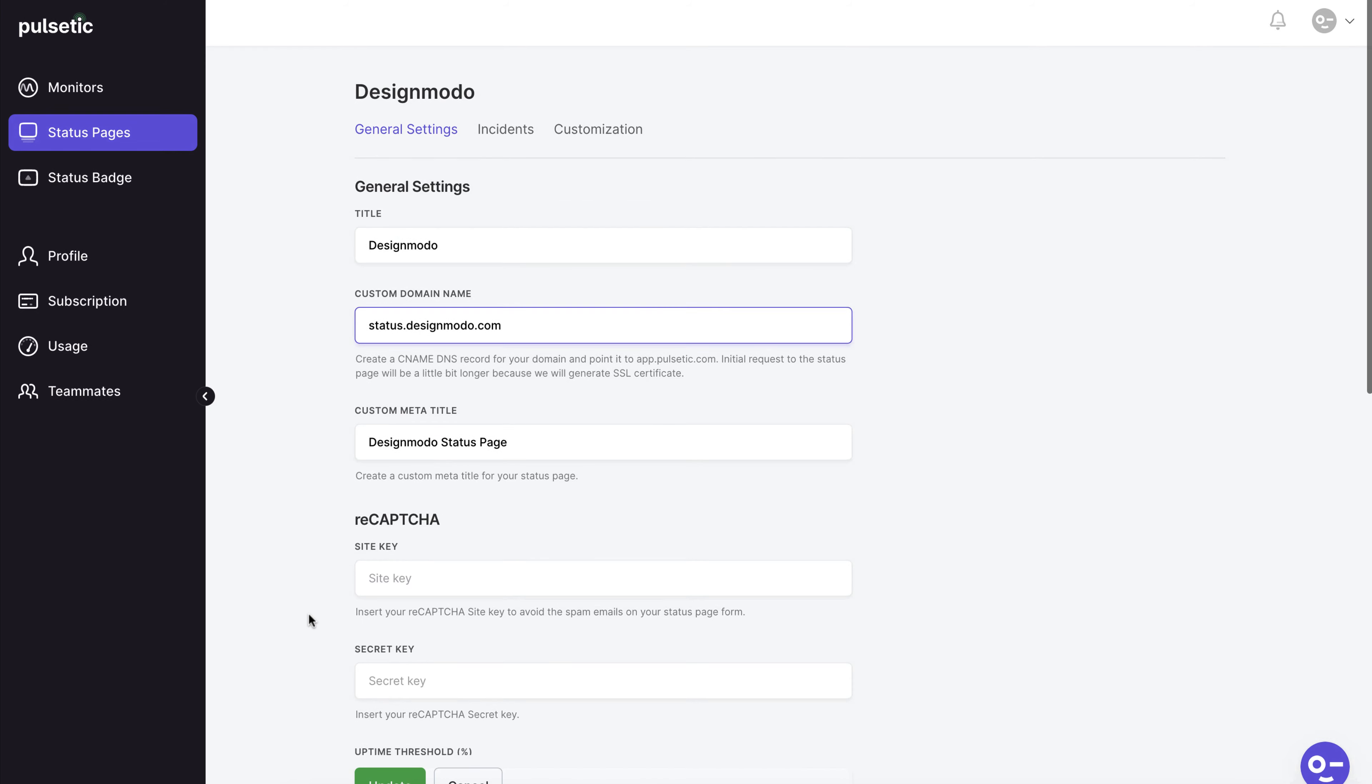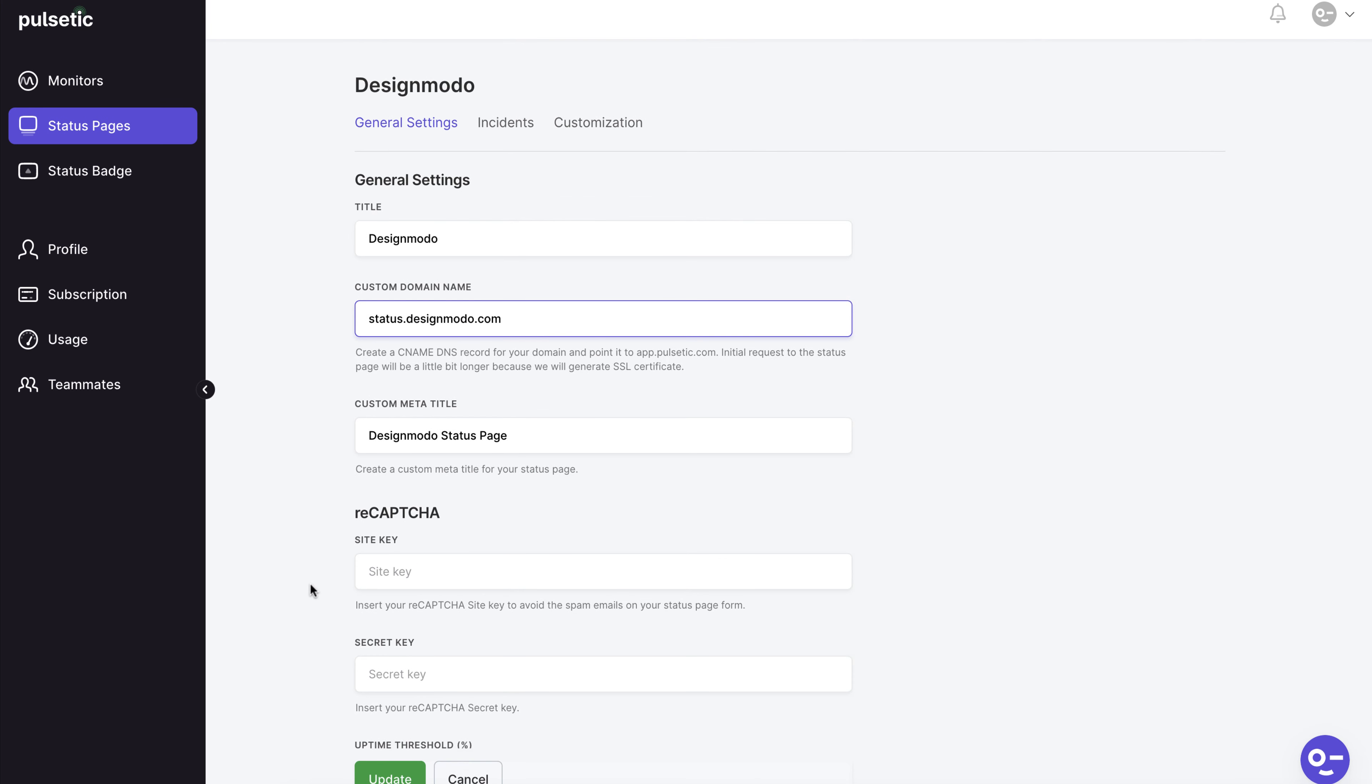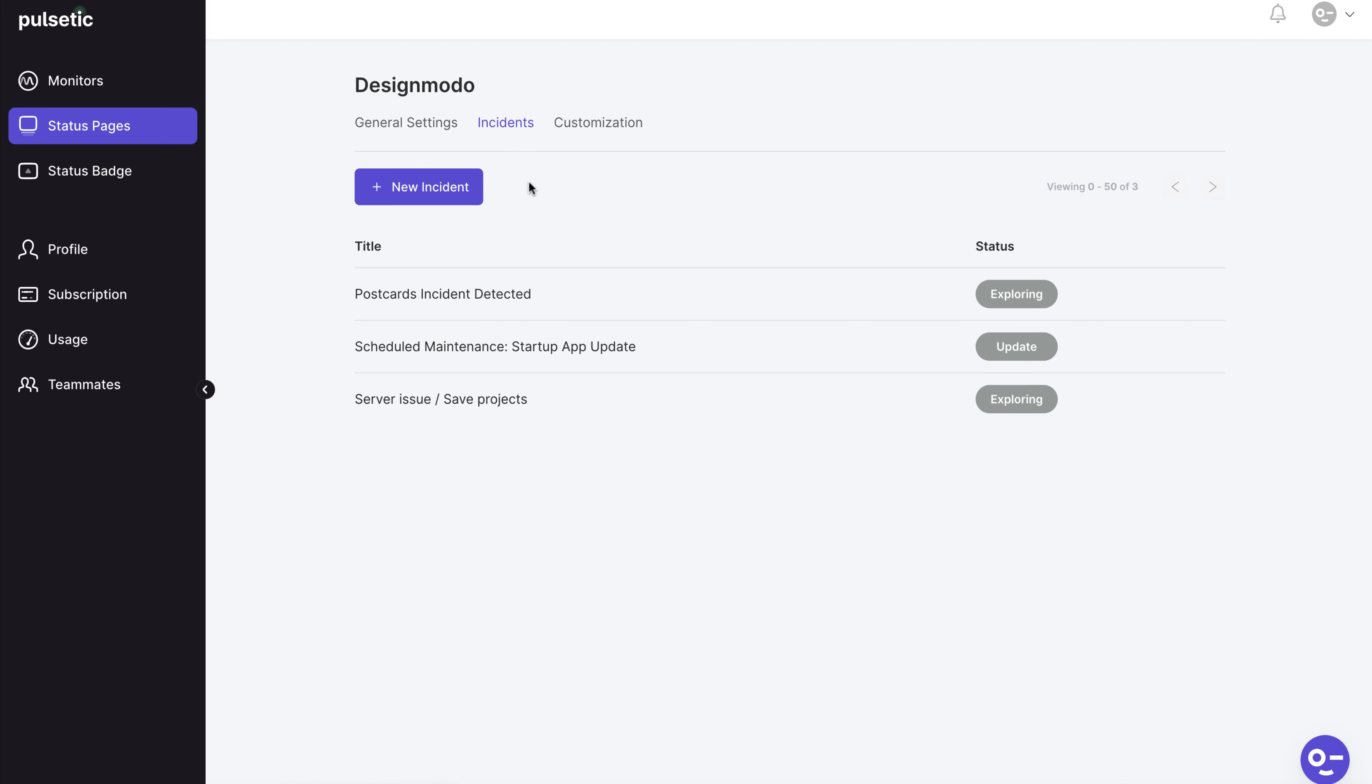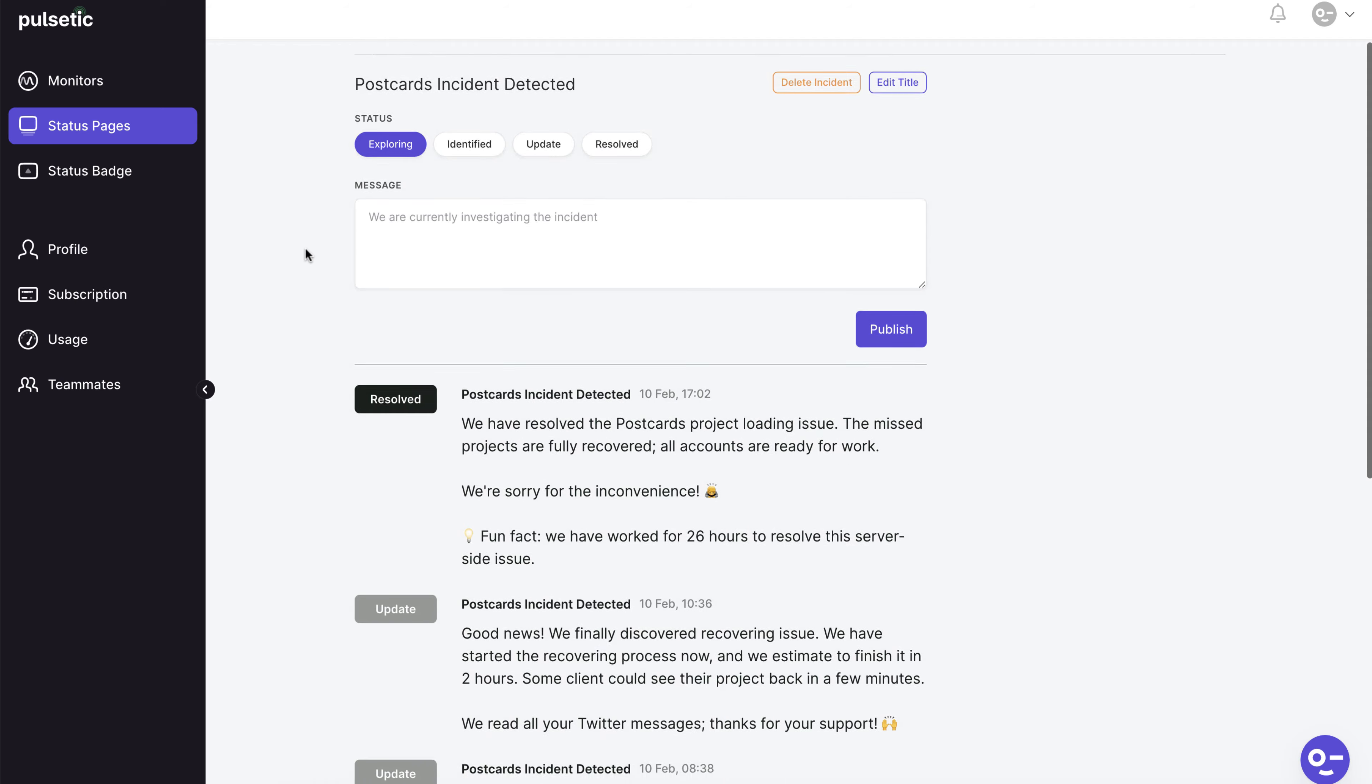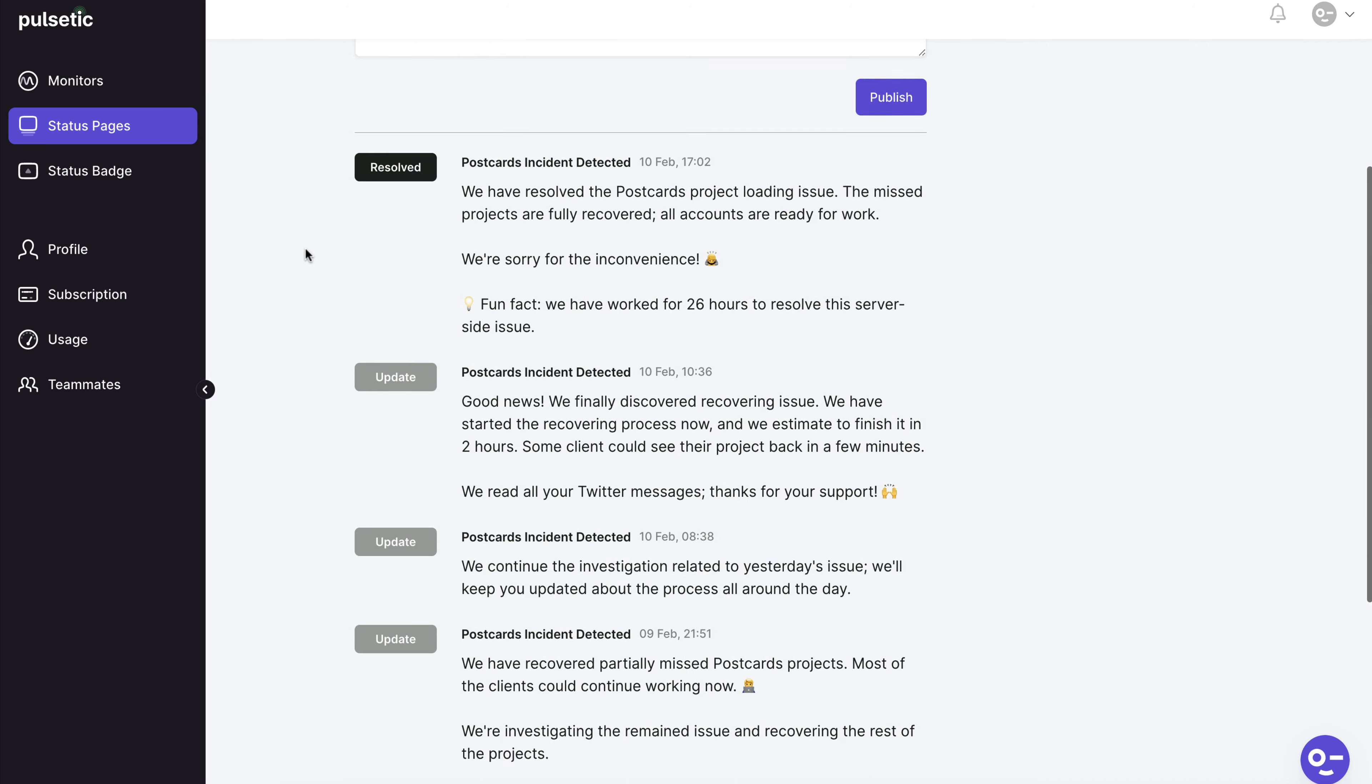The incident tab is the next tab option on the status page. Here you can create incidents with your website and alert users about them. If your subscribers subscribe to the status page updates, these updates will be delivered to their emails.